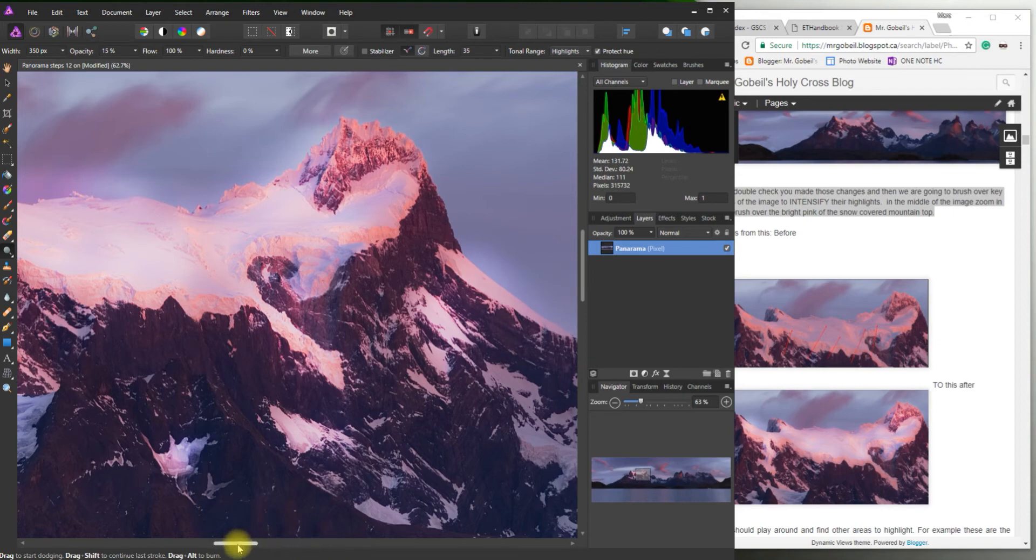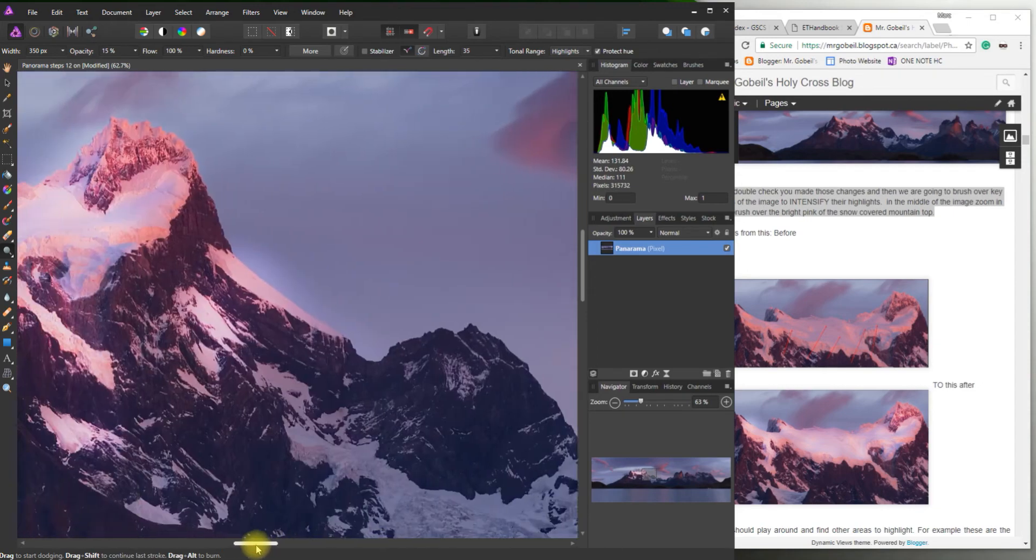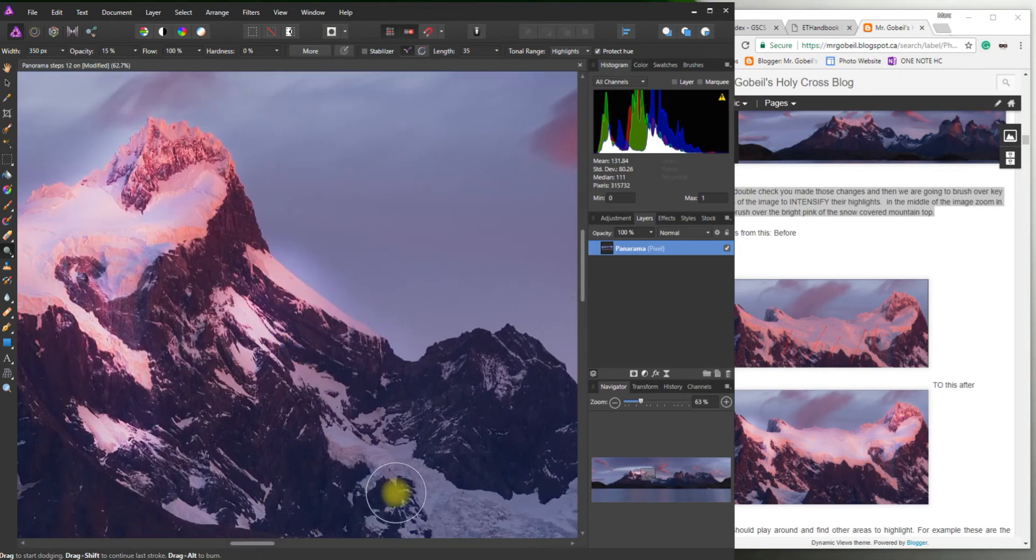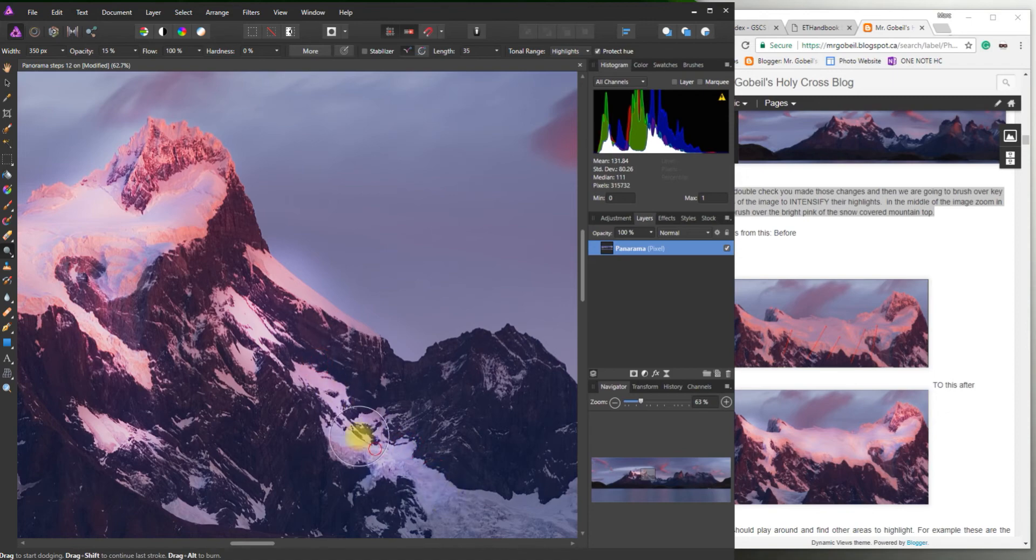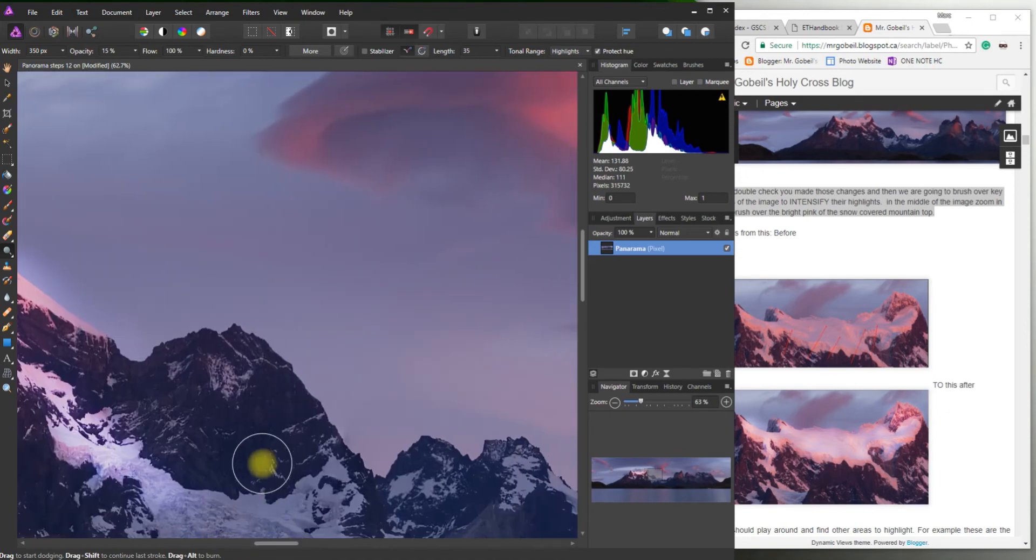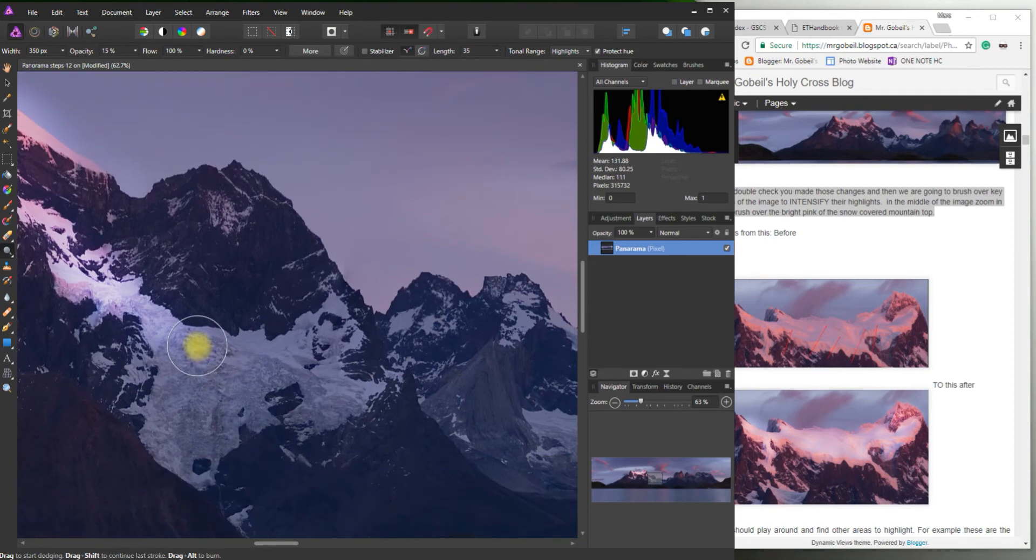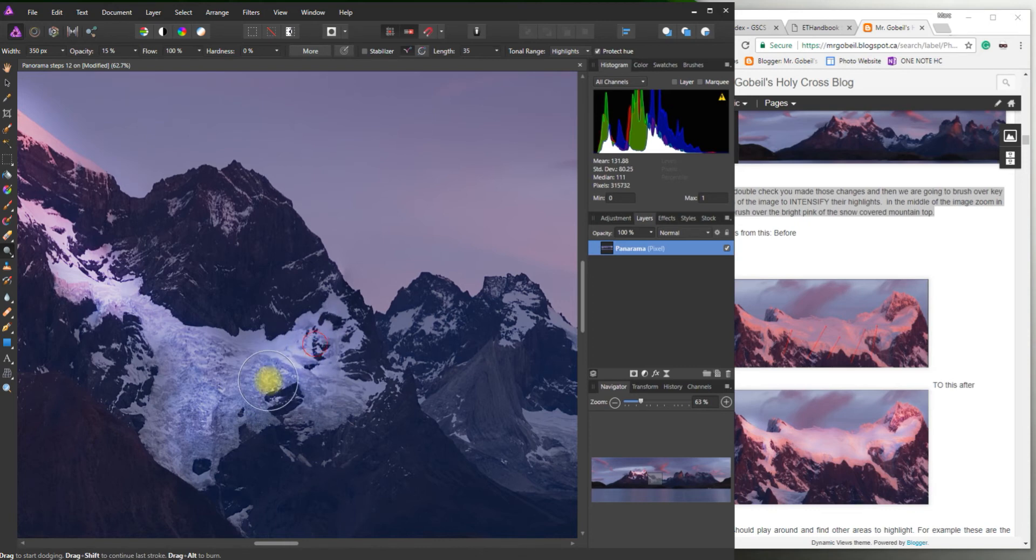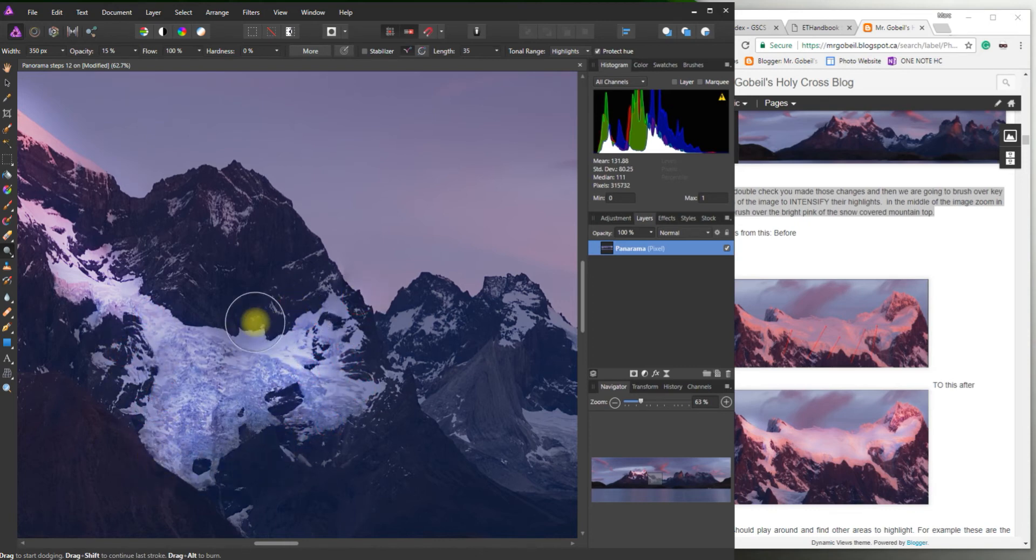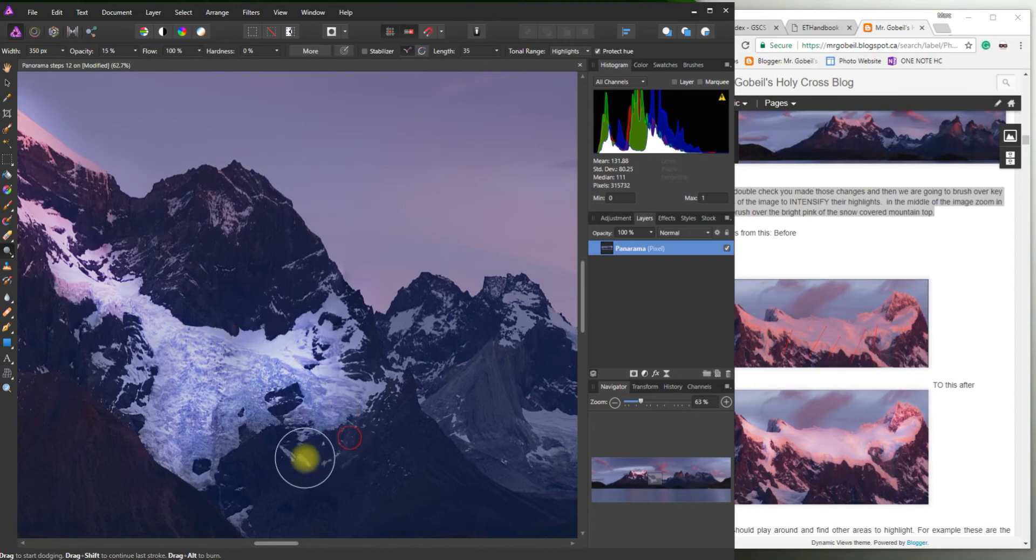So this might take you a little while to get it exactly how you think it should be. And again we're not going to focus on just only the one part. We're going to go over all the parts we want to highlight. I think actually as I'm going over some of these other areas it makes them much more interesting. Like right now they're all just kind of gray.